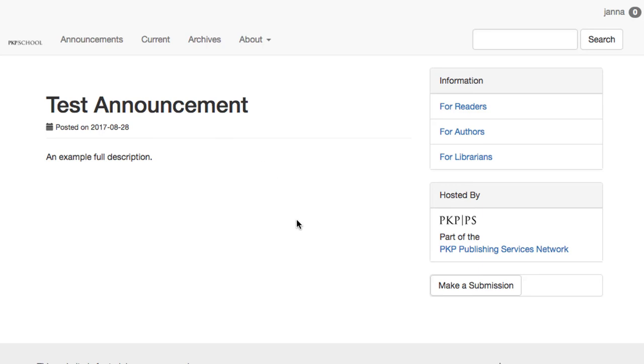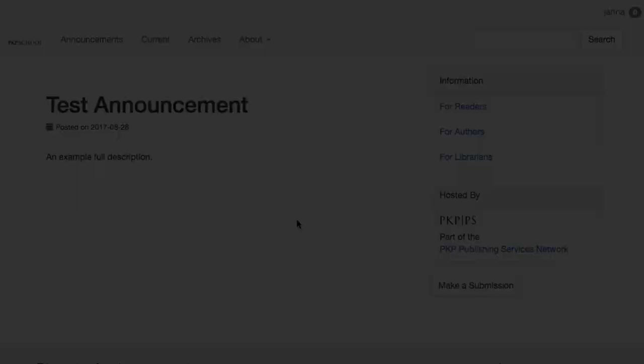And with that, we conclude Module 8. Thanks for watching, and we'll see you again in the next module.